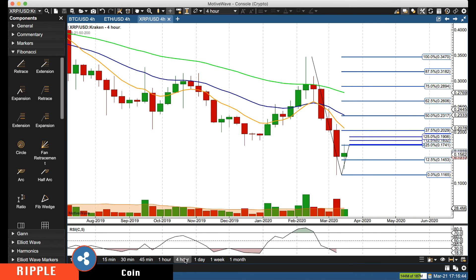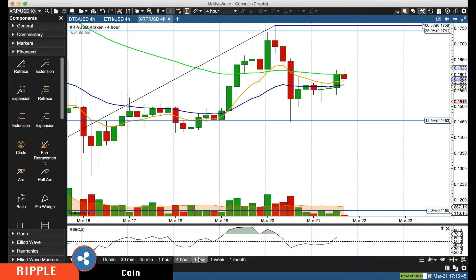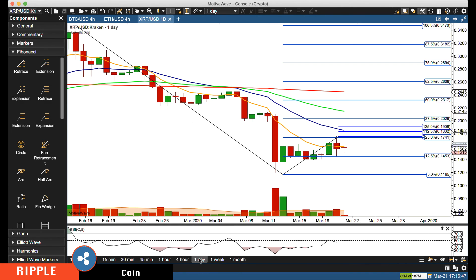Don't get fixated on the shorter-term charts — start watching the daily and weekly charts also. That's what we have for you on Ripple. We'll talk to everyone soon. Bye for now.